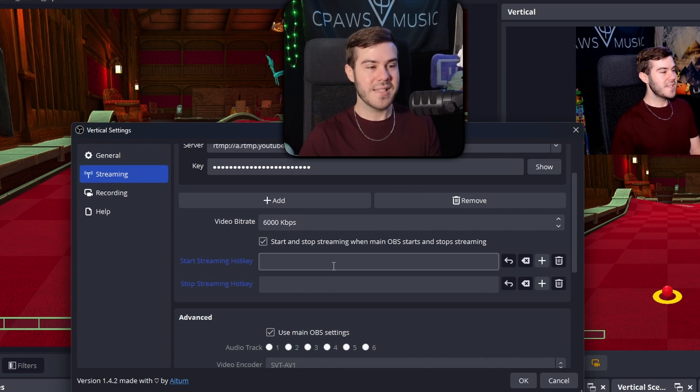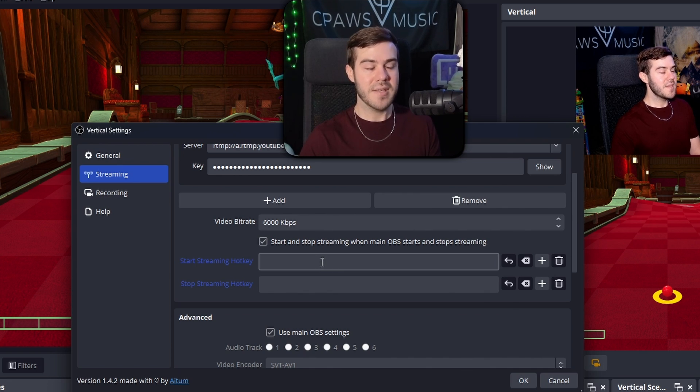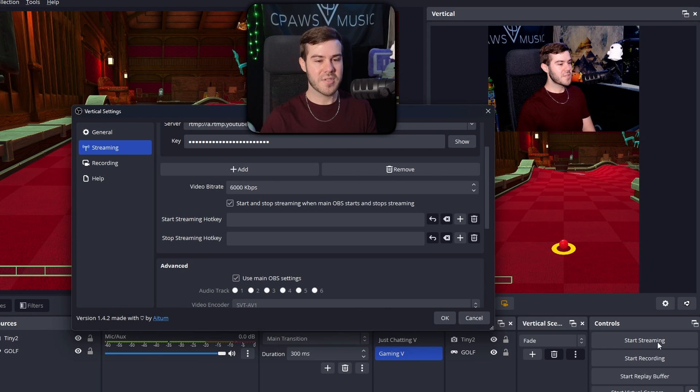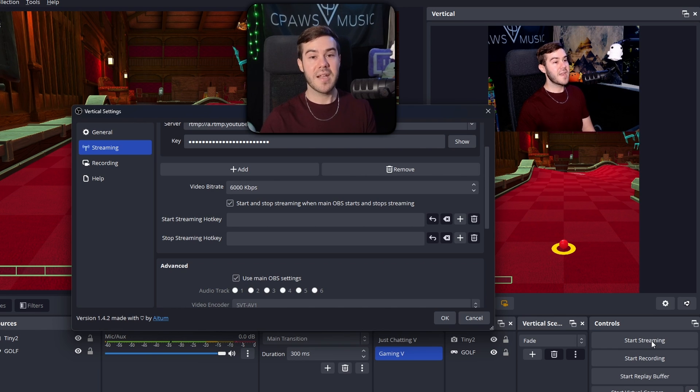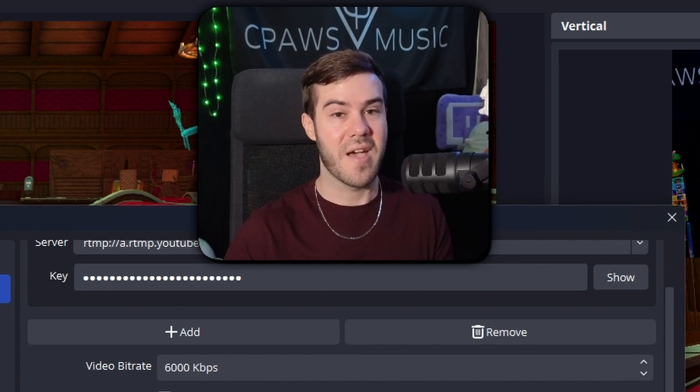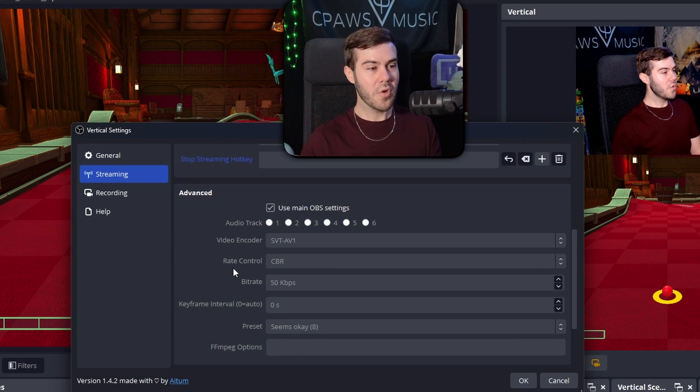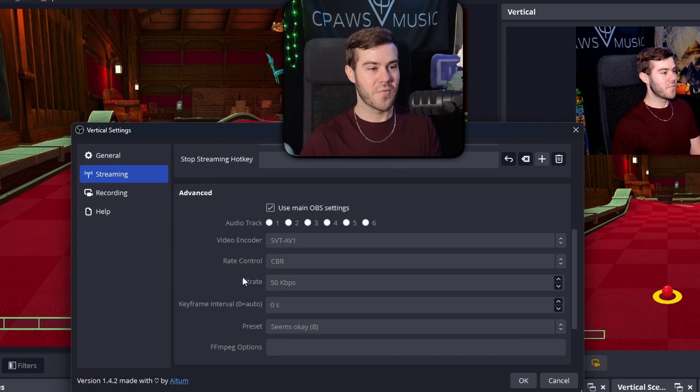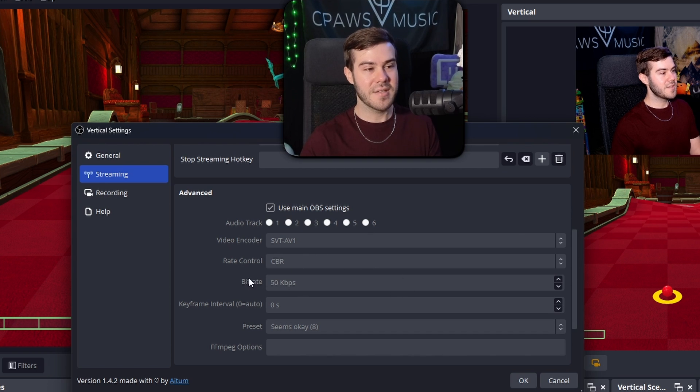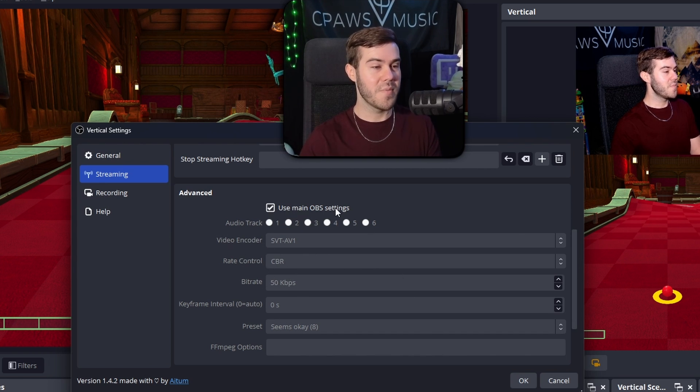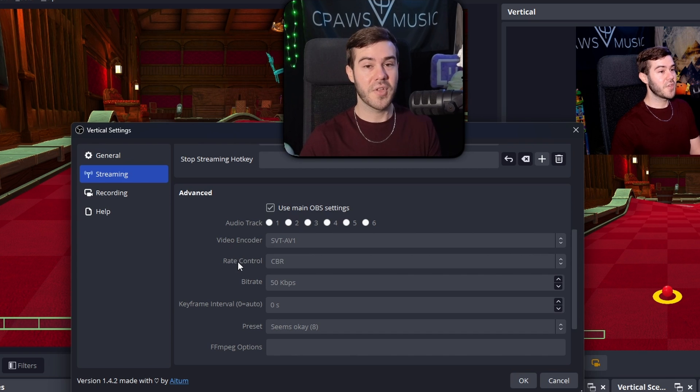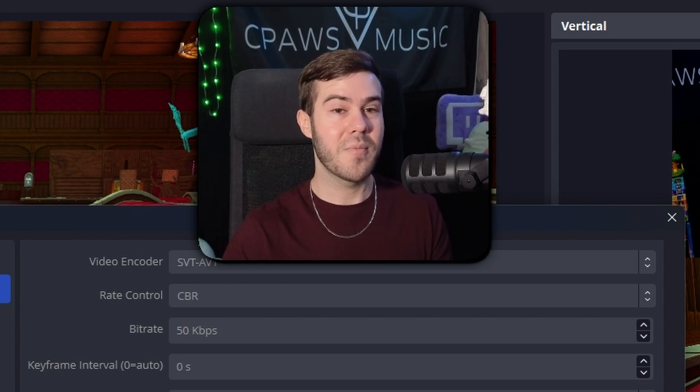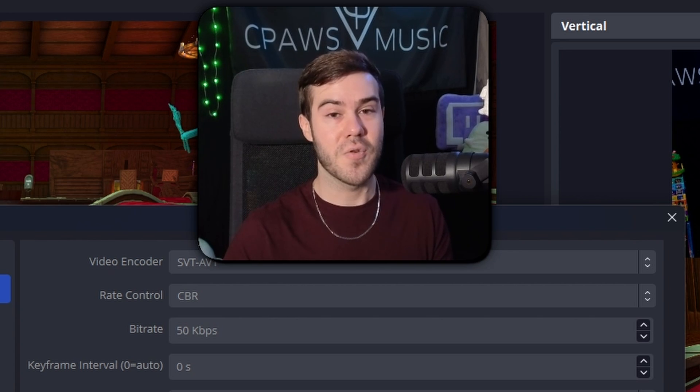But if you're lazy like me, and you're gonna multi stream anyways, then just enable this box right here. And anytime you hit start streaming over here, it's automatically going to go live on both streaming destinations that you have set. But if we scroll down, I recommend just using the main OBS settings because you don't really need to change the different settings. So if you want to get complex with it, go for it. But I find that using the main OBS settings works perfectly for me. So just to keep things simple, I would recommend it to you as well.